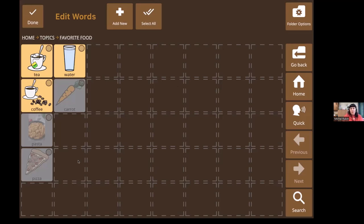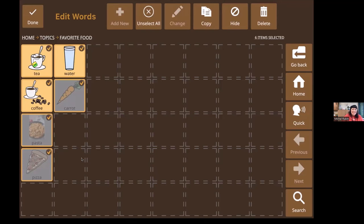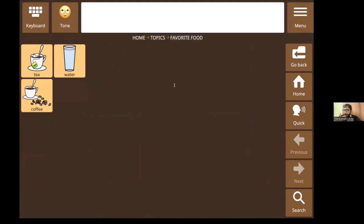A participant asks: for students with CVI who need real pictures, is there a way to select all words and have their images pulled from the internet all at once, rather than one by one? The answer is that feature doesn't exist right now, but it's being noted as a feature request.